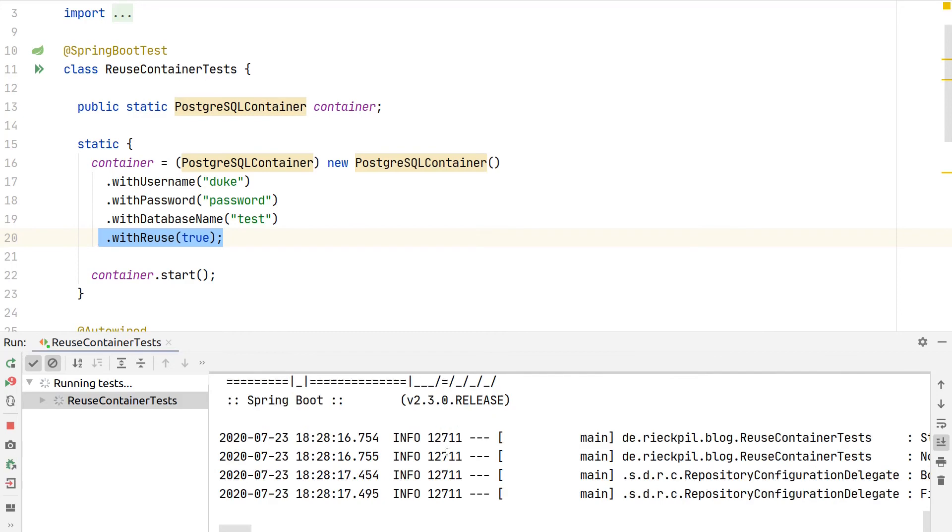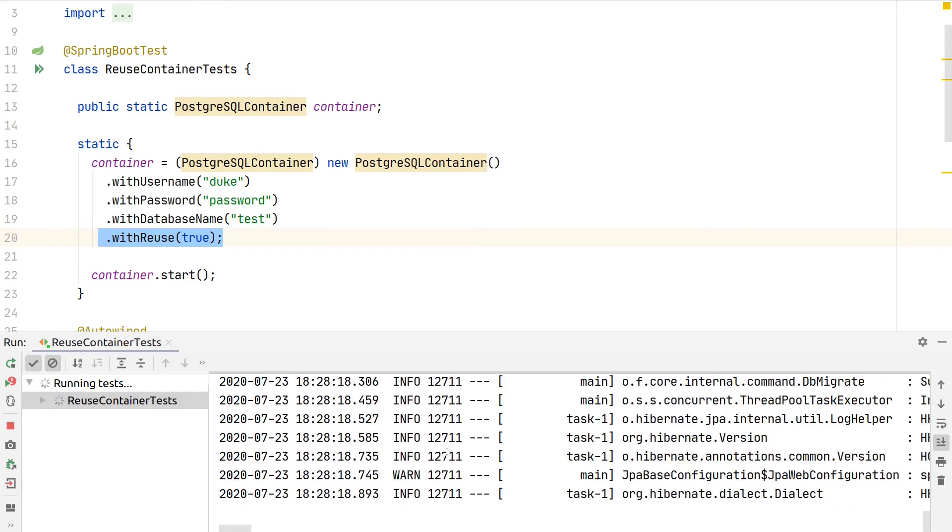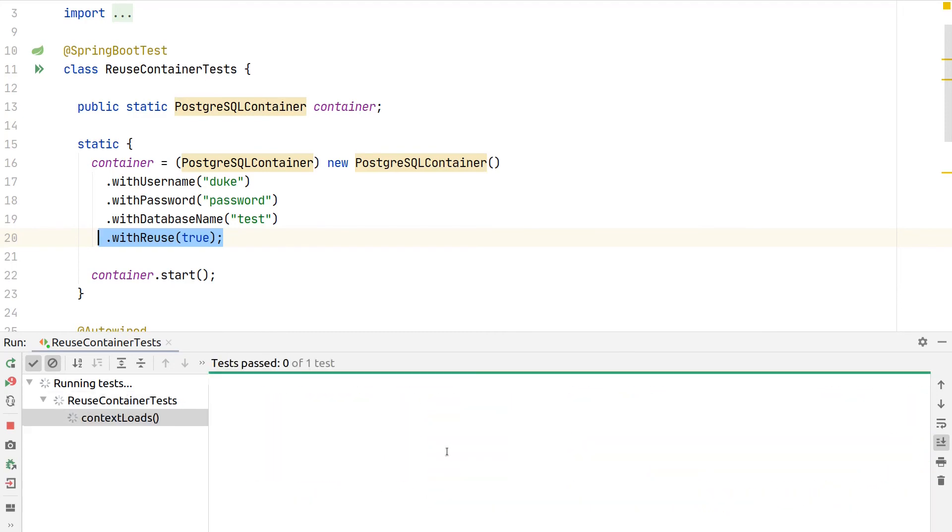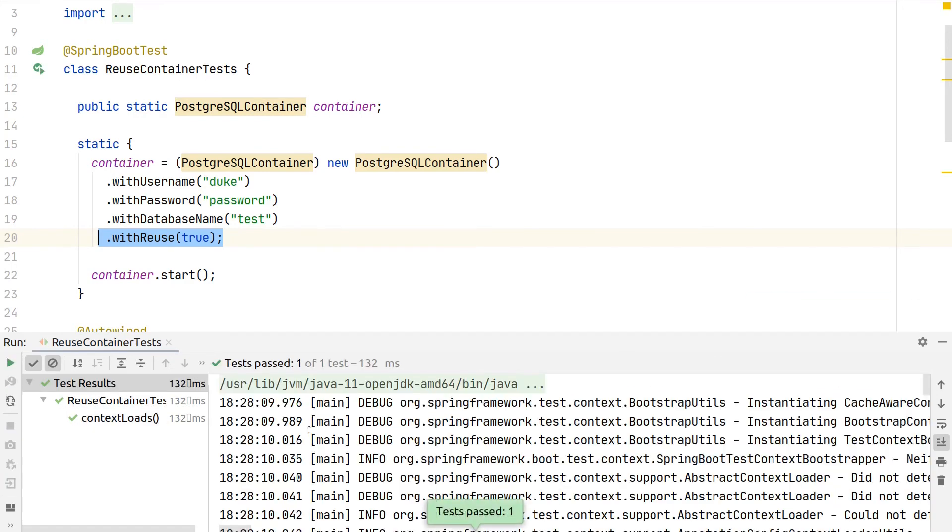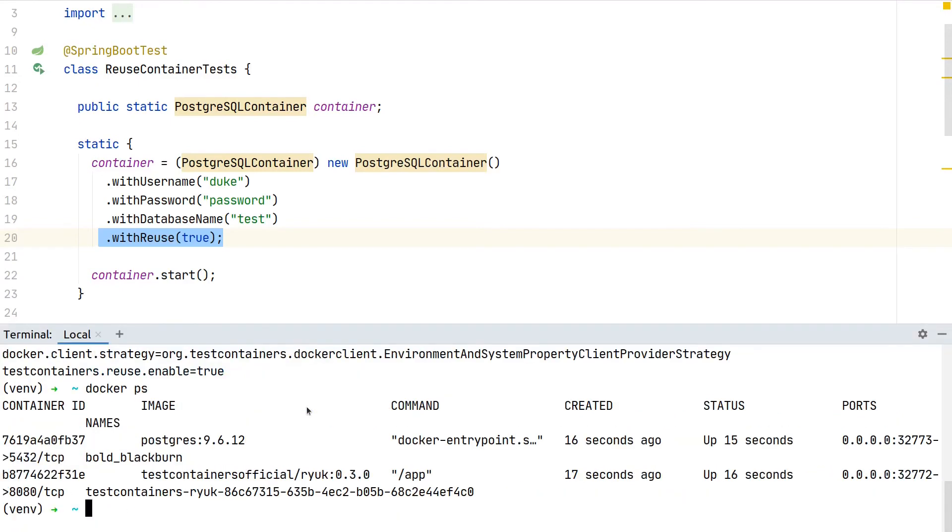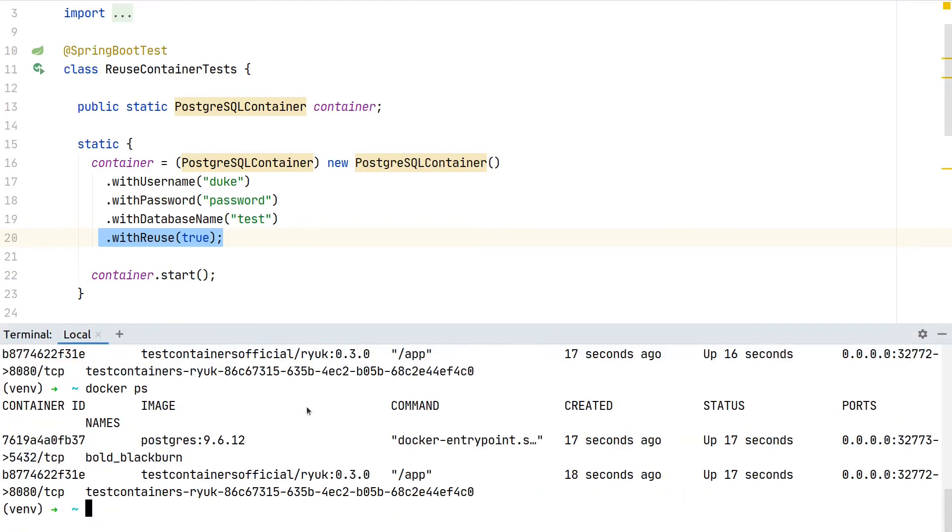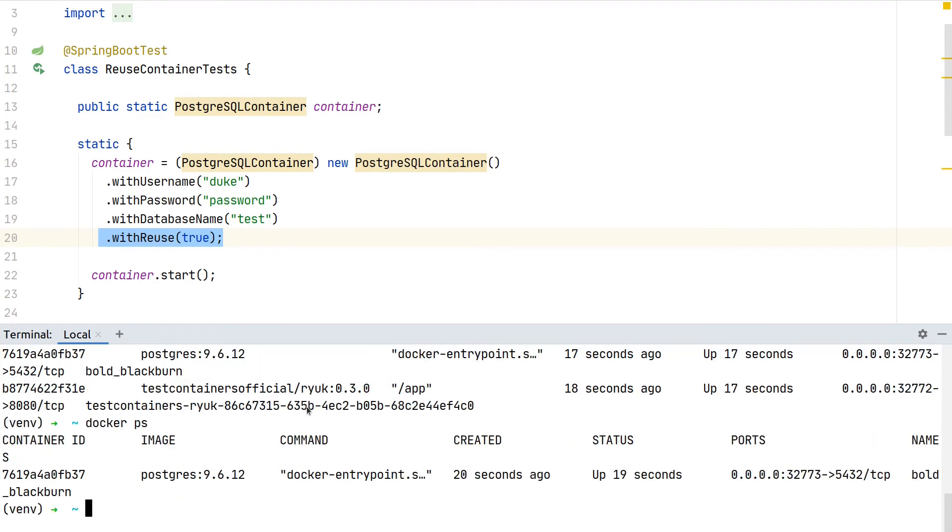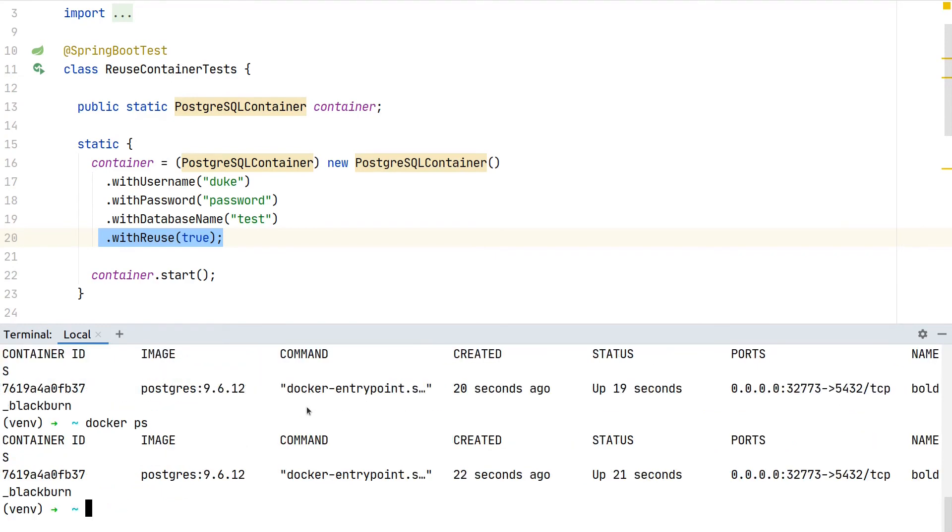The first test execution for sure has to start the container. The test is working as expected. Now let's have a look at which containers are running. You can see here, even though the test finished, our Postgres container is still up and running.